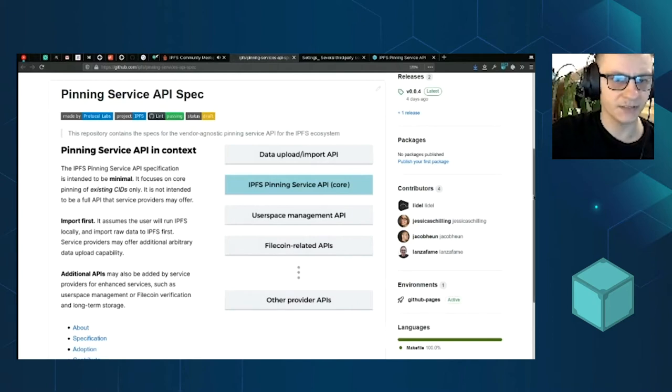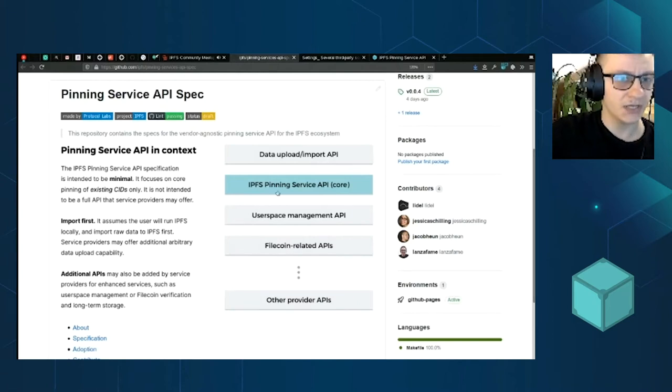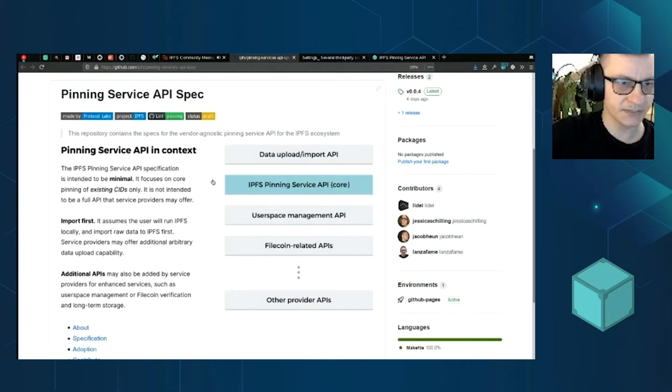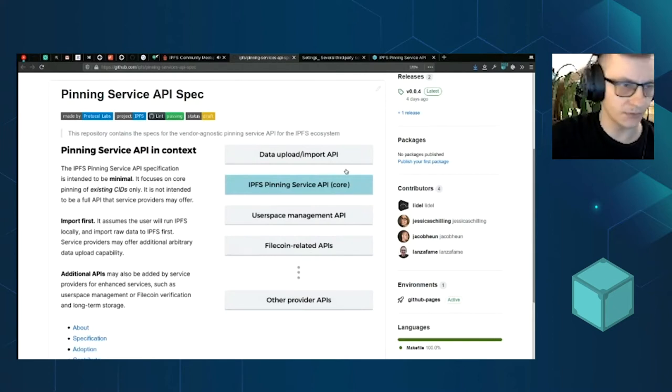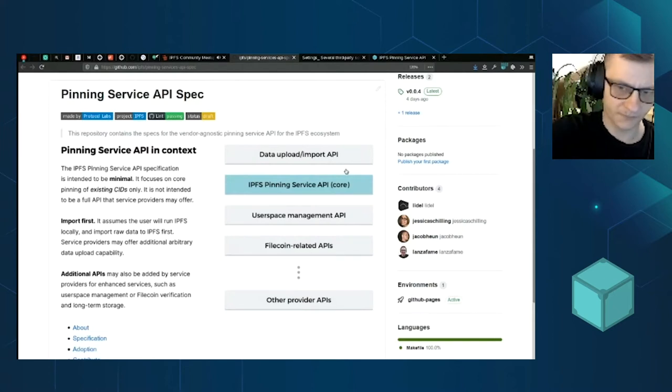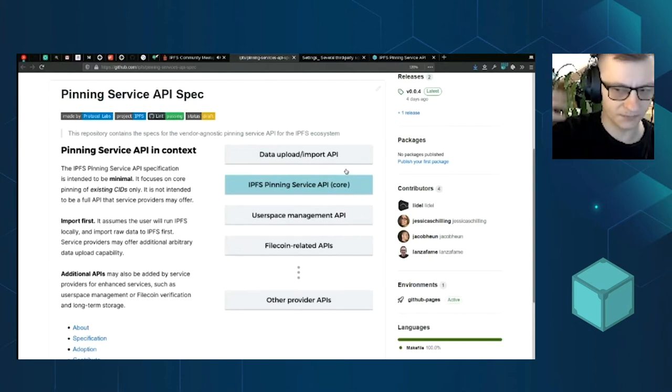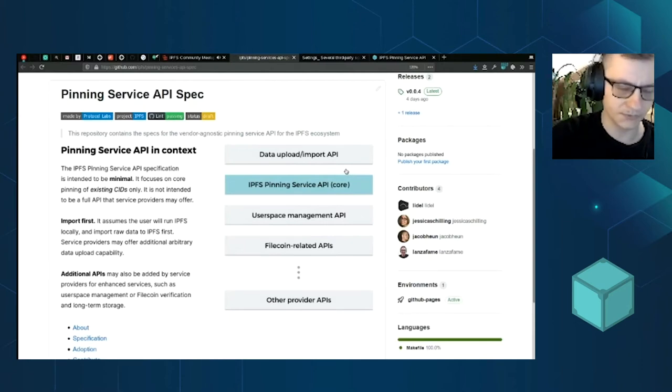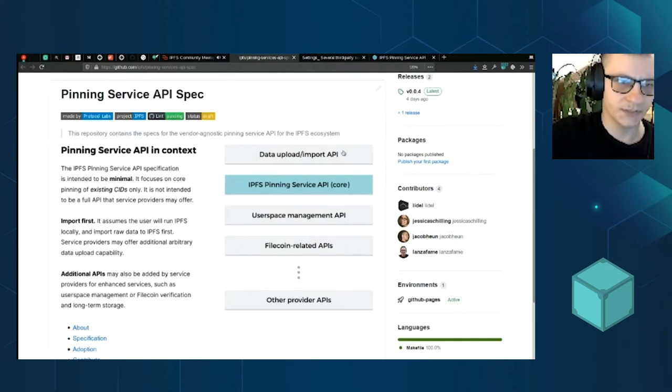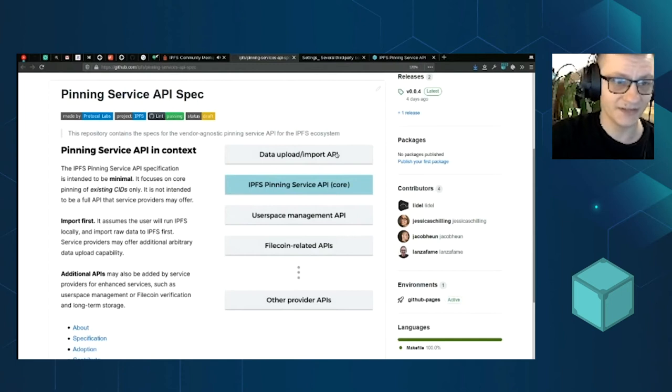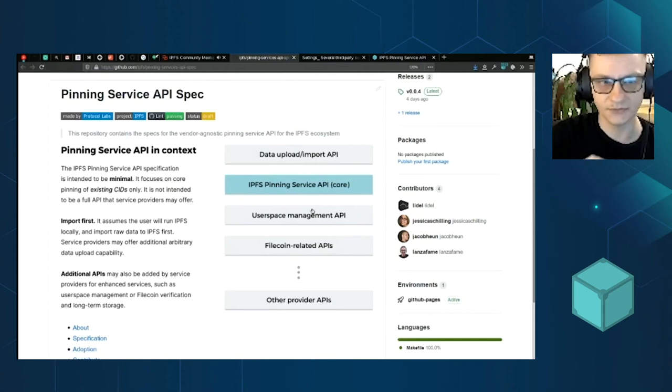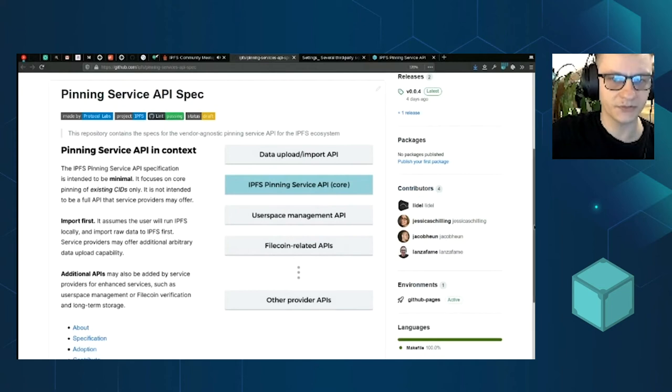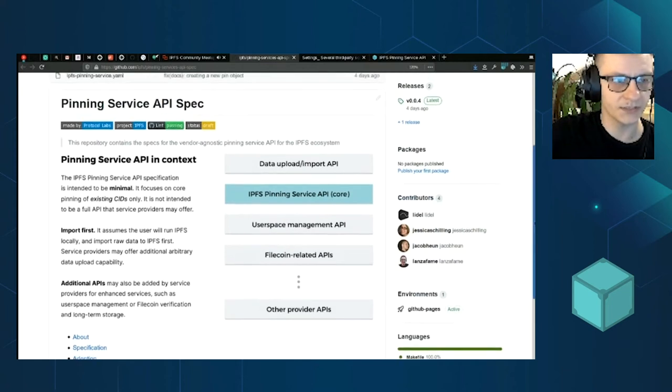It's a very basic open API spec which parties like service providers can implement. It's only about providing a CID that you want to persist and getting the status. Is it ongoing? Is it queued? That's it. It does not include importing to IPFS. It does not include user space management. It's just one very small generic spec that you can implement.